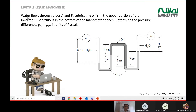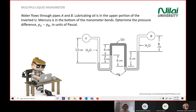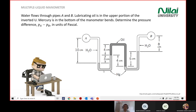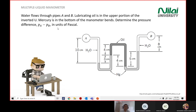The question mentions that water flows through part A and B. Lubricating oil is in the upper portion of the inverted U, which is this one. Mercury is in the bottom of the mercury bend, which is here. So oil is supported by the mercury medium.